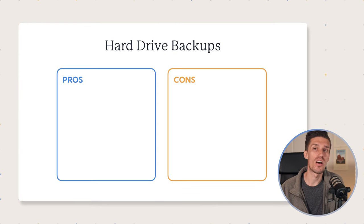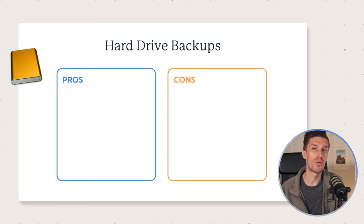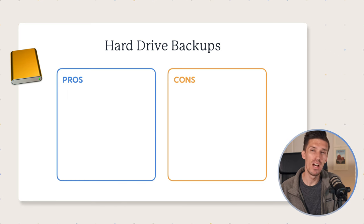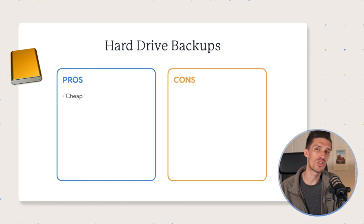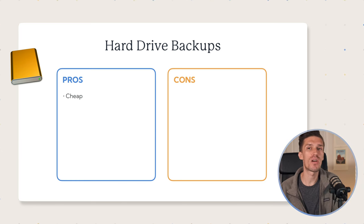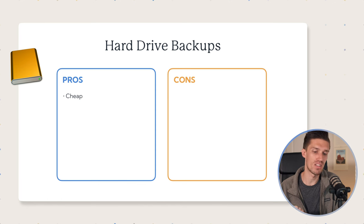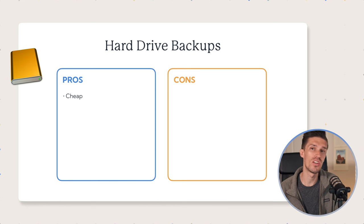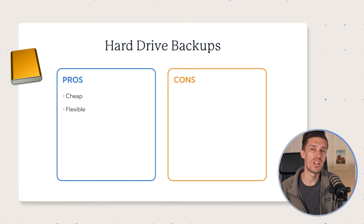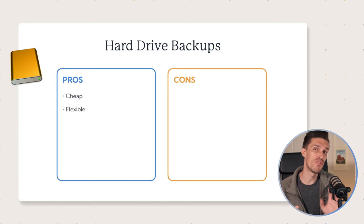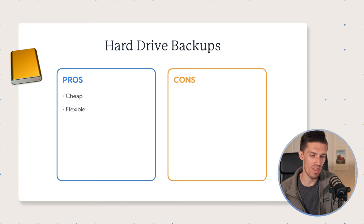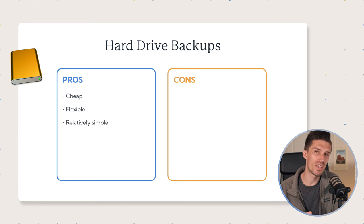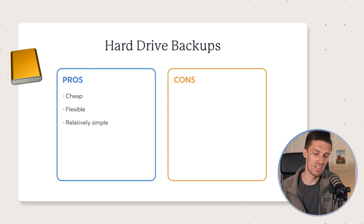So let's talk about the pros and cons of using an external hard drive for your photo backup. Number one, it's cheap. You can get an external hard drive for a pretty cheap cost at most stores, and it's a great, reliable way to back up your photos. Two, it's flexible, and if you're moving your photos into folders, you can do pretty much whatever you want with them. And three, it's relatively simple to get started.